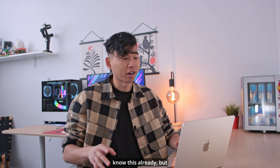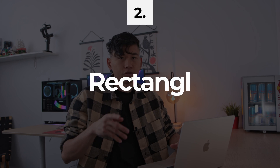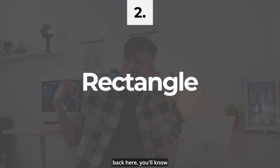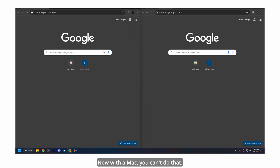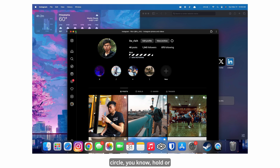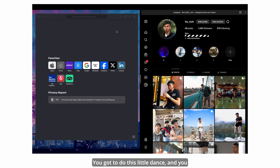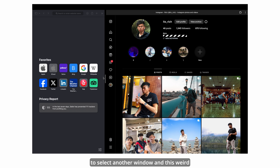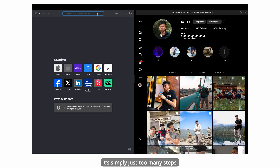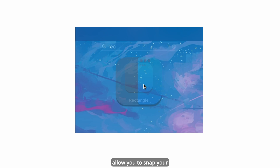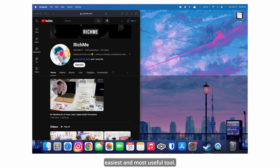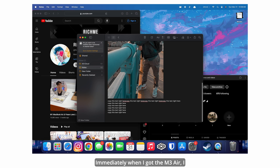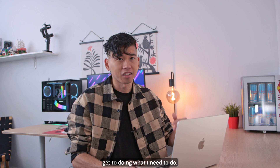Some of you diehard Mac users may know this already, but it's got to be Rectangle. If you've used a Windows machine before, you know how easy it is to pull windows around and have them snap to any size of the screen. With the Mac, you can't do that — rather, you have to hover over the green circle, hold or click to tile windows to each side, and you've got to do this little dance. It gets rather cumbersome. With the Rectangle app installed, it'll allow you to snap your windows automatically to any of the sides simply by pulling along the top window. I find this by far the easiest and most useful tool. Immediately when I got the M3 Air, I downloaded both of these apps right away so I just get to do what I need to do.